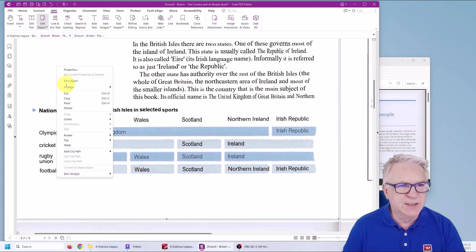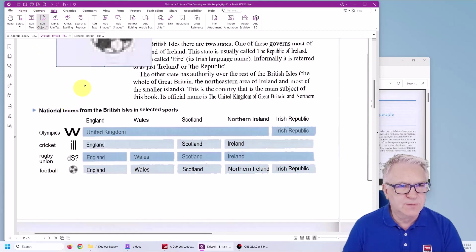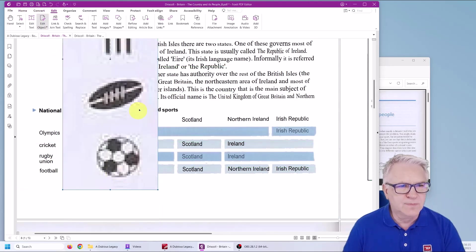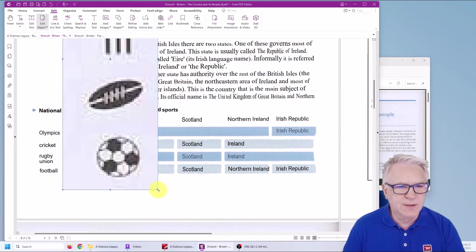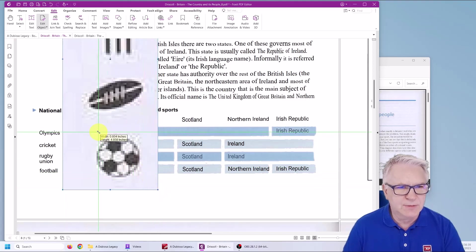You can right click and paste. Do that way. Now you might think, uh oh, that's a bit too big.